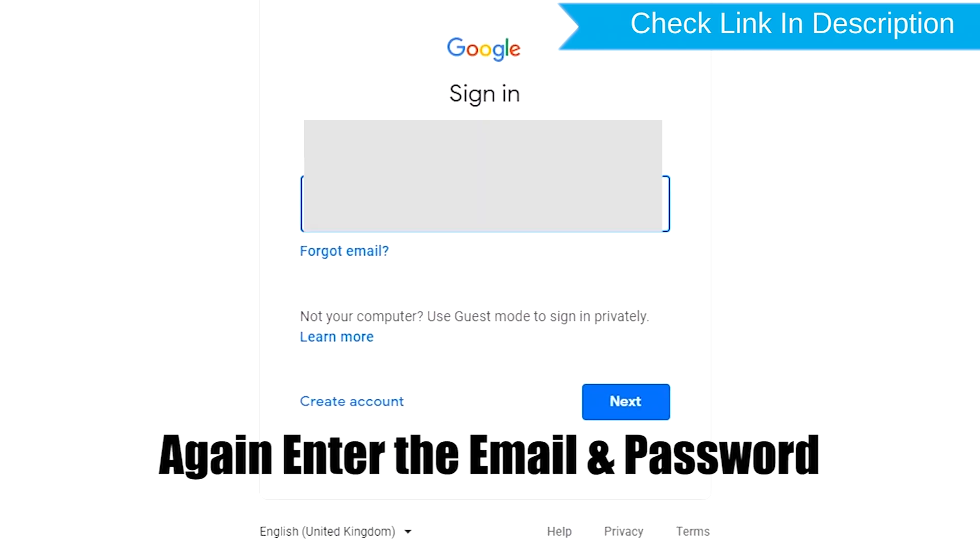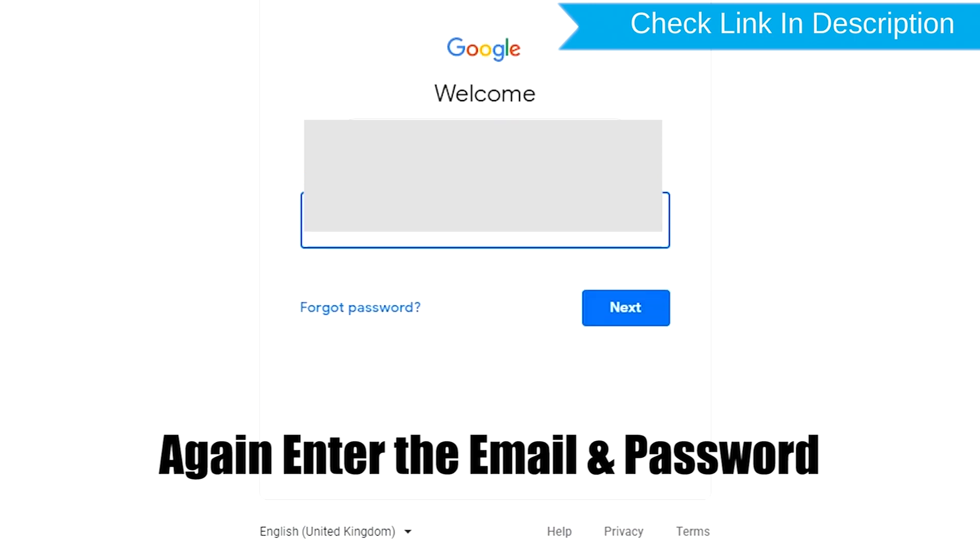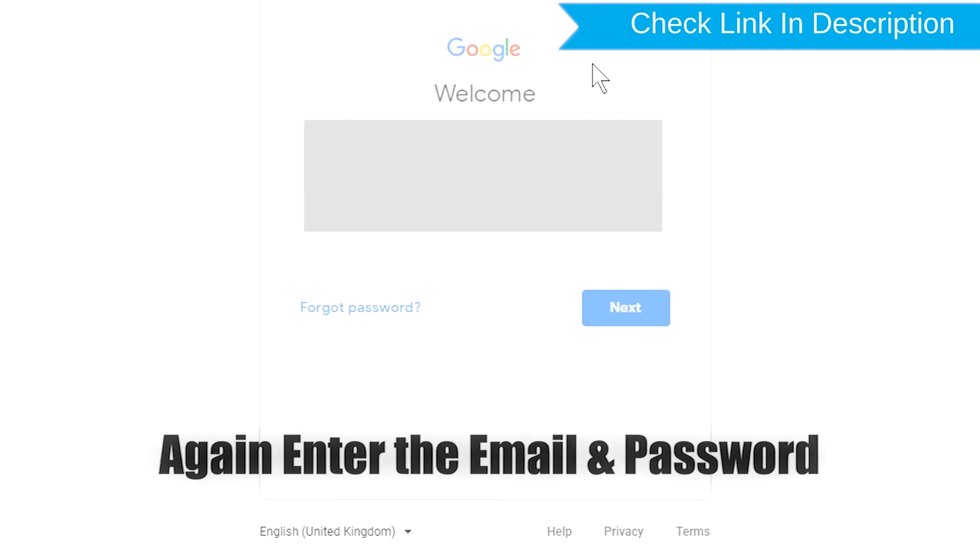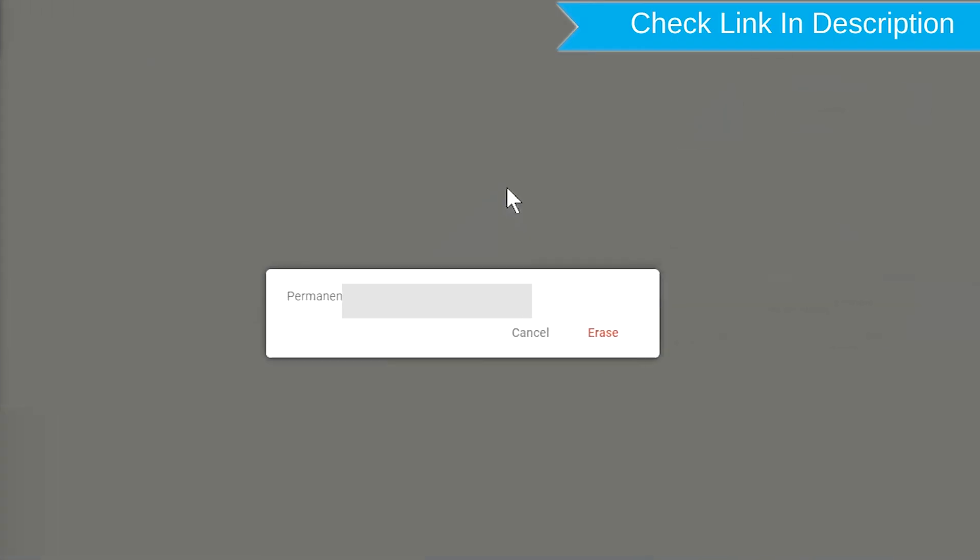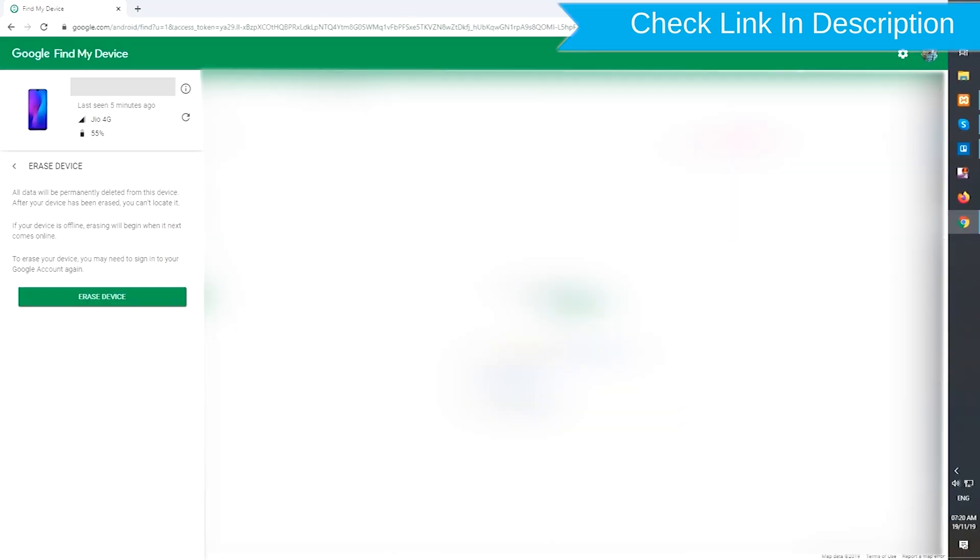Again enter the email and password. Next, you will see Erase All Data menu. Then tap on the Erase option.